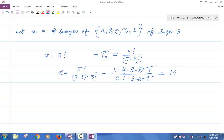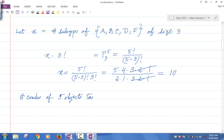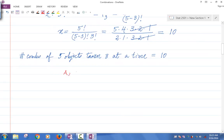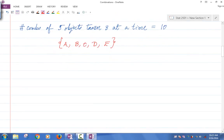So there are exactly ten subgroups of size three. The number of combinations of five objects taken three at a time is exactly ten. Let's list them out now. Remember, the group I have is A, B, C, D, E. Let's list out all the subgroups of size three that are possible.